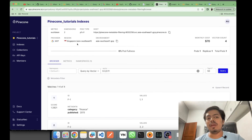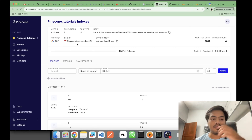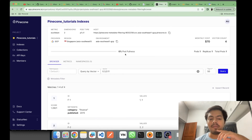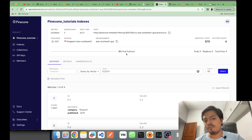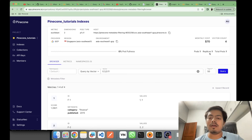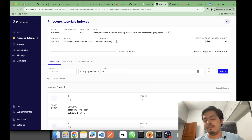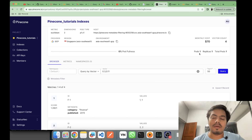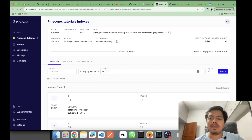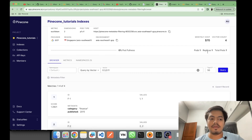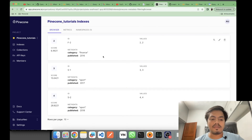Pod fullness is 0, pod count is 1, replica is 1. Think of a replica like a high-availability backup — if a pod goes down by accident, you have its replica so availability is maintained. These are my four vectors with their IDs, metadata, and values.